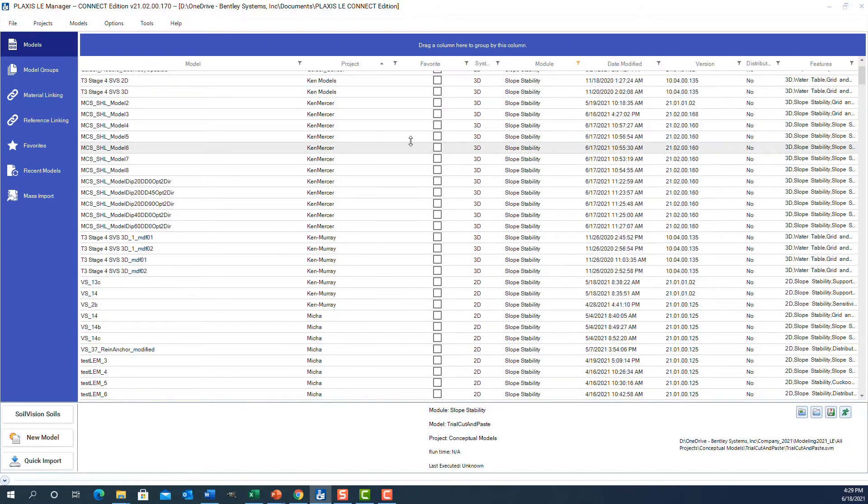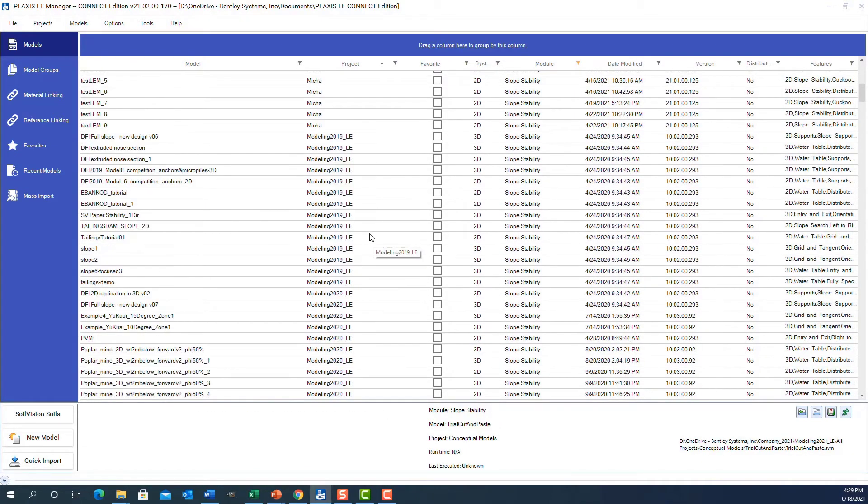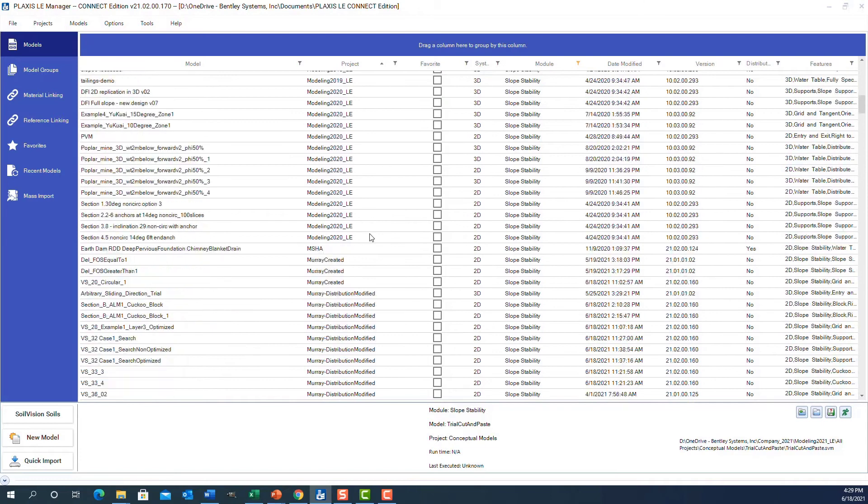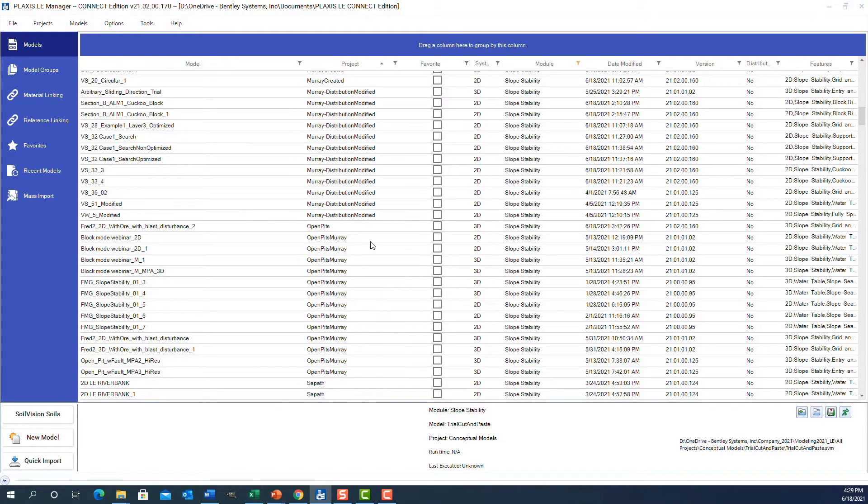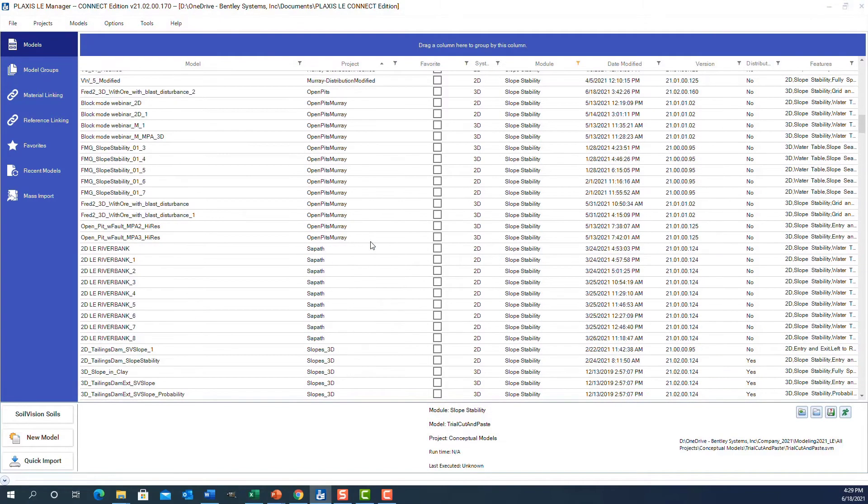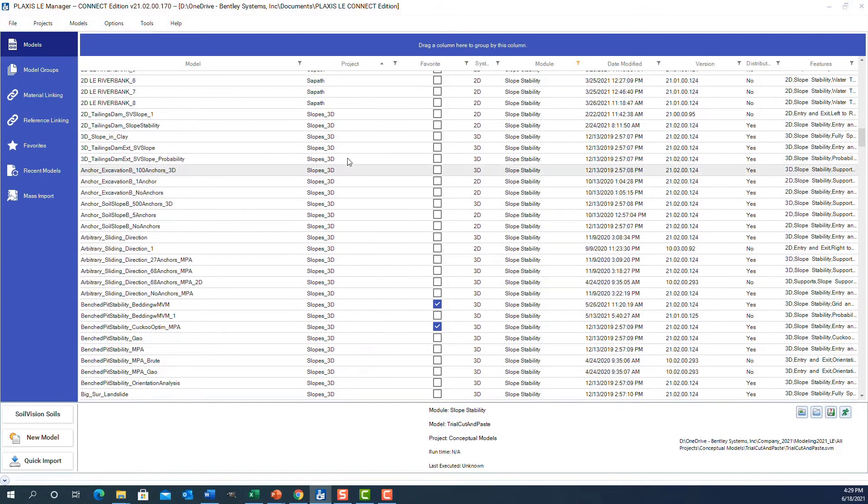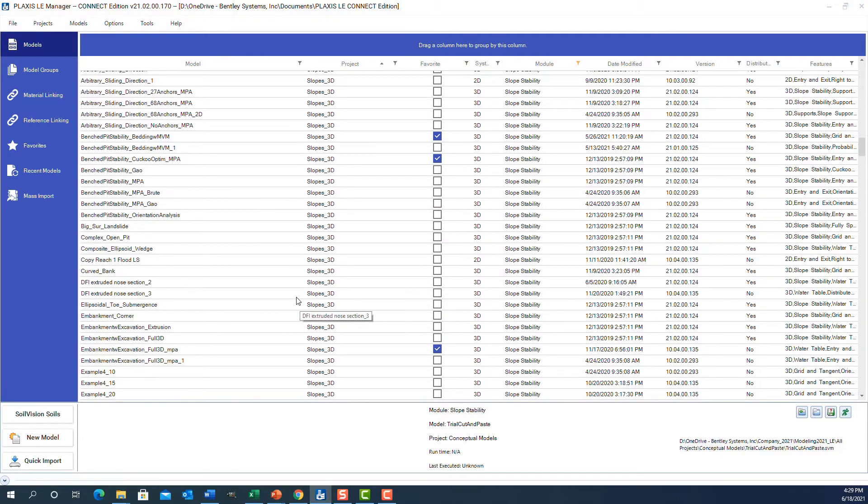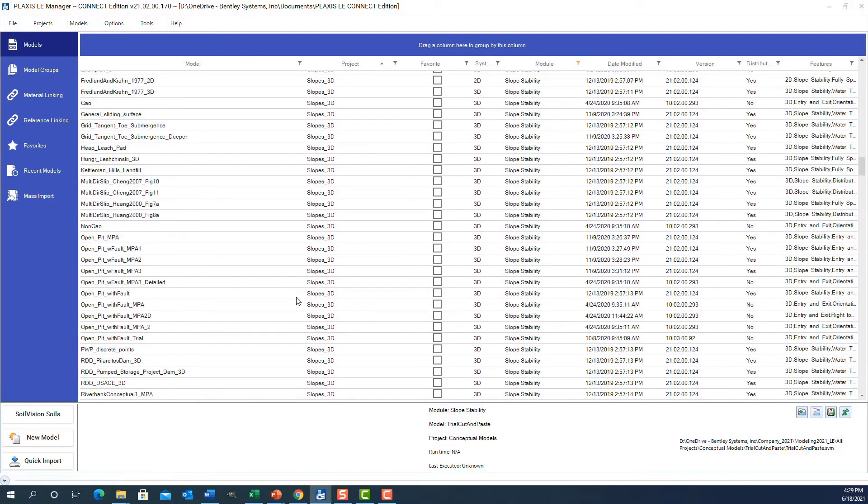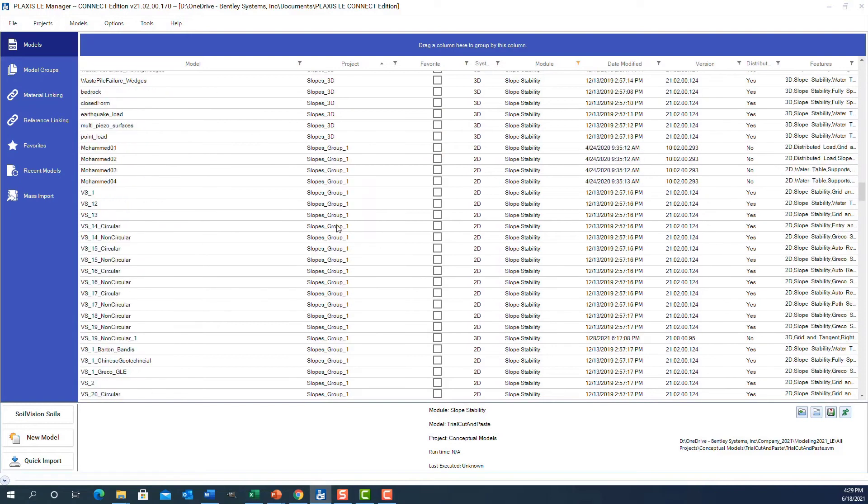The slopes 3D folder is very useful if we want to see three-dimensional slope stability models. There's quite a wide variety of models, and some of the slopes group 1, 2, and 3 have a wide variety of models in them.